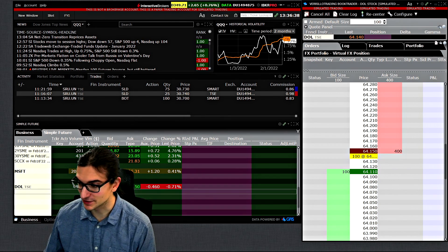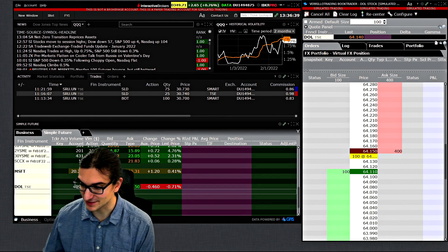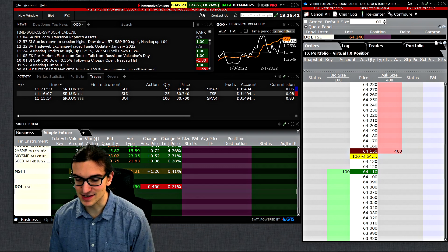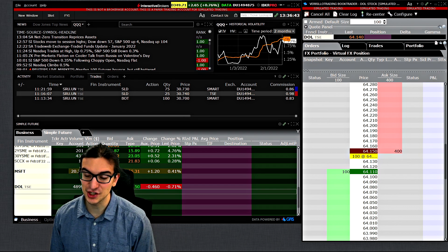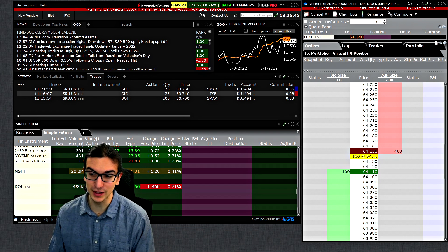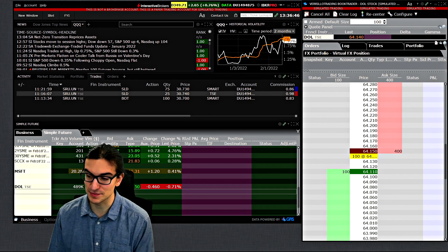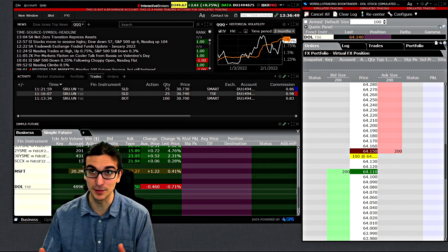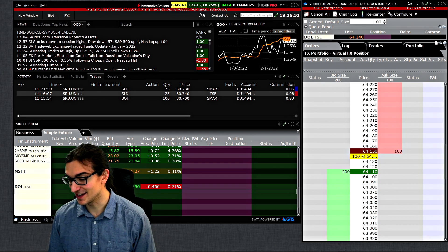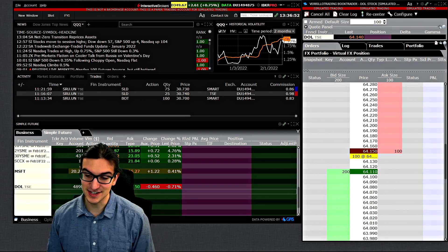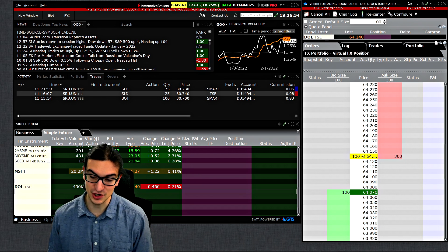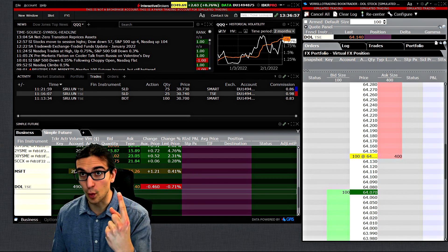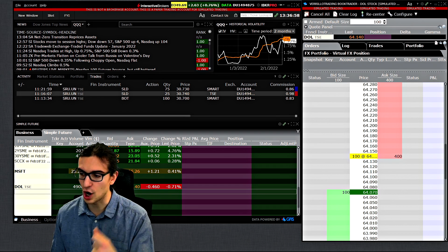Hey, what's going on traders? I hope you guys are doing good today. This is Chris at Verrillo Trading. Today's video is going to be a bit of a special one. We're actually going to be covering one of the most frequently asked questions regarding the Interactive Brokers Trading Platform, TWS. This question is how to sell a portion of your position or a percentage of your existing position with one button or one hotkey.